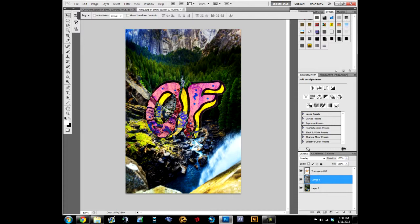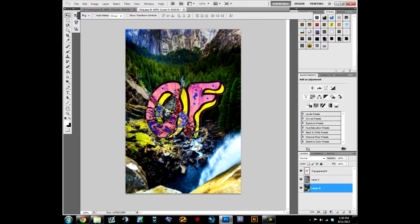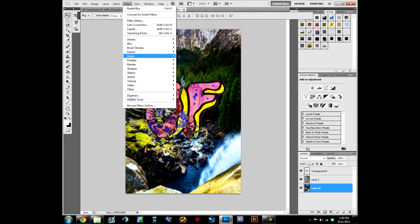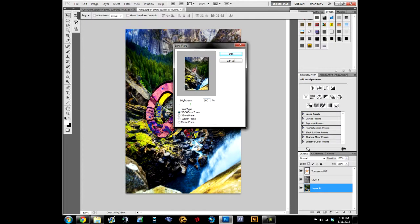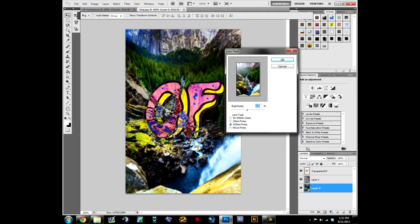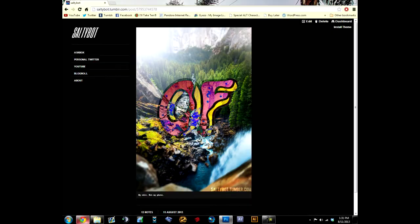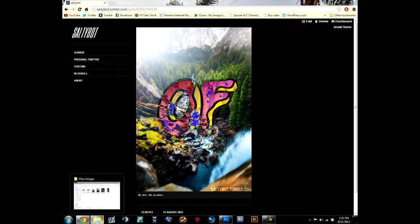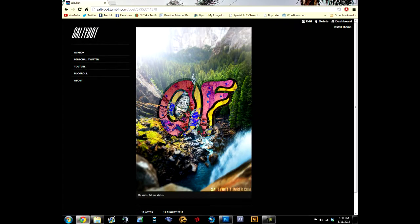That sounds stupid but it's true. Then you go back down to your base layer here, select it. Filter, Render, Lens Flare. And then I put it up here in the corner and I used the 105 Prime. Make it as bright as you want. Let's see, there you go. And it's done. That is pretty much what I got as a final result, pretty close.